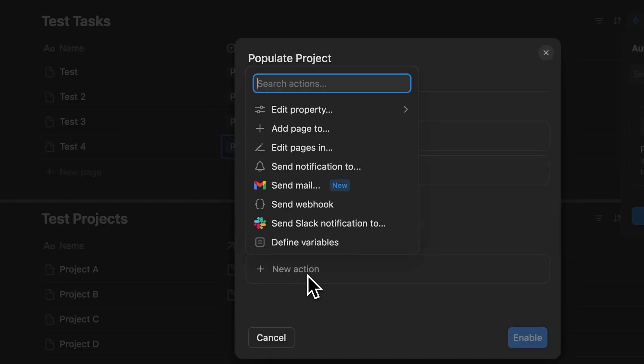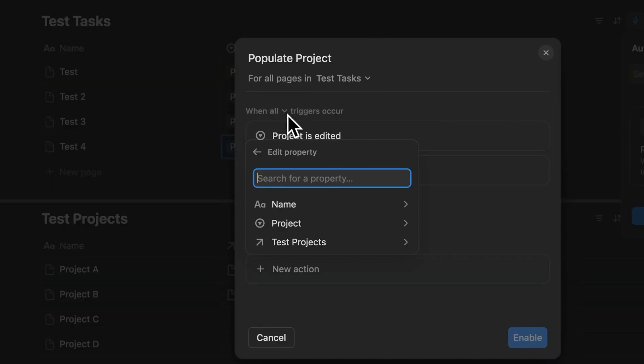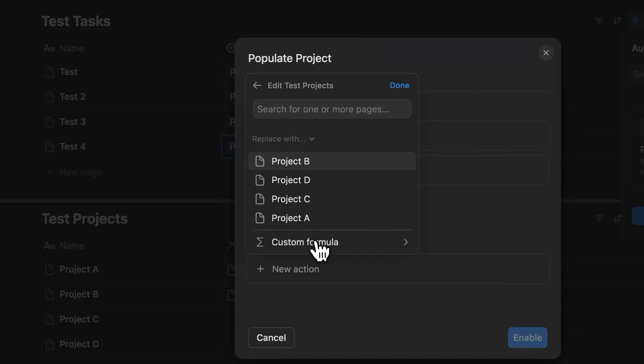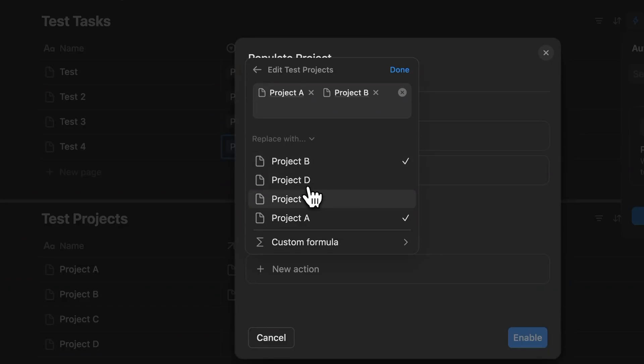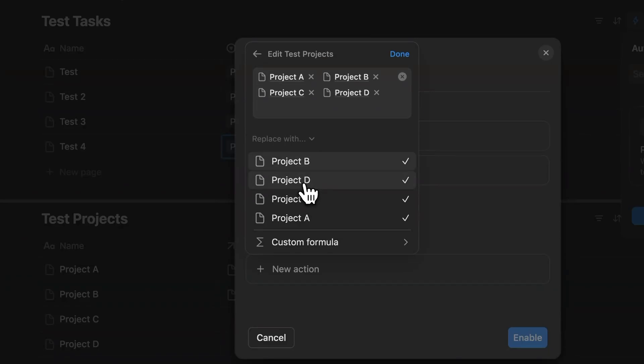So first you define a new action. Choose edit property. Then you pick the relation property, which in this case is test projects. Then from that list, you select all the projects, project A, B, C and D. And now you hit done.